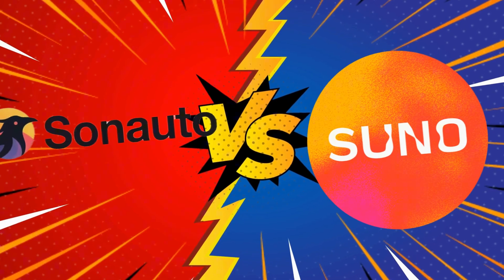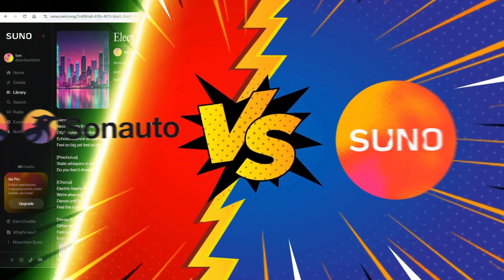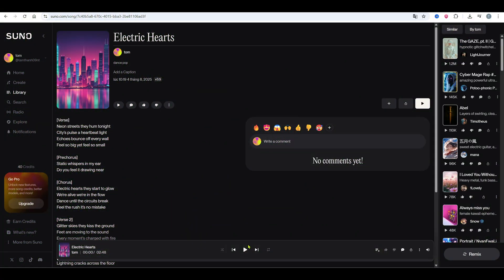Let's compare Suno and Sonauto. Here's a dance pop track made with Suno.